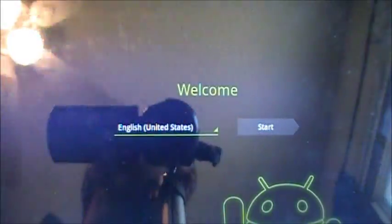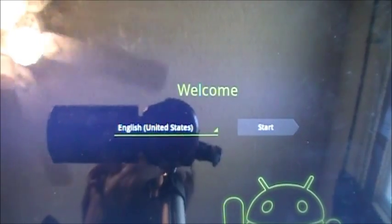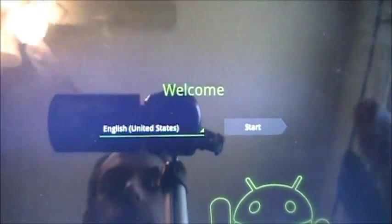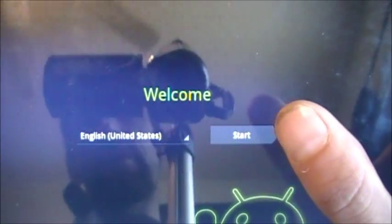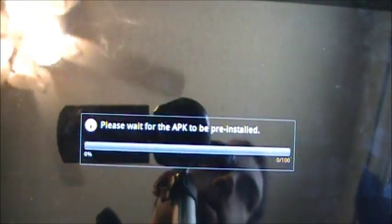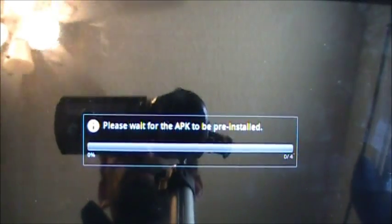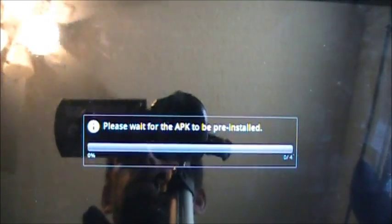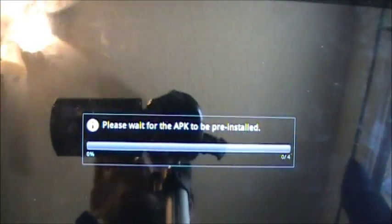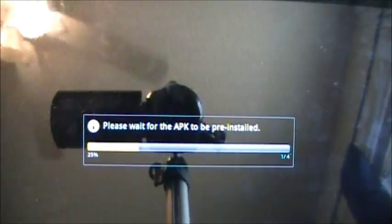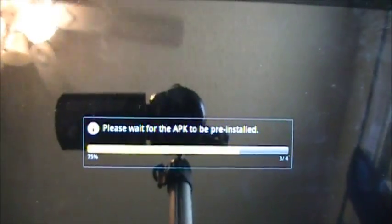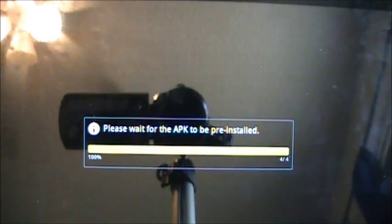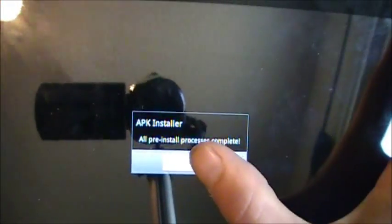And it is doing the pre-install for some APKs. That's done.